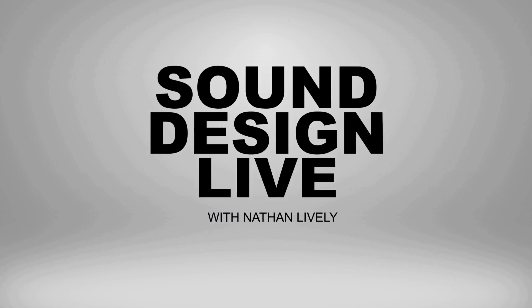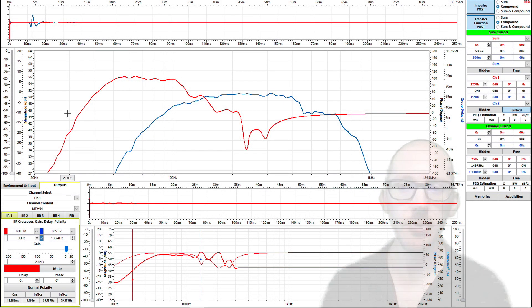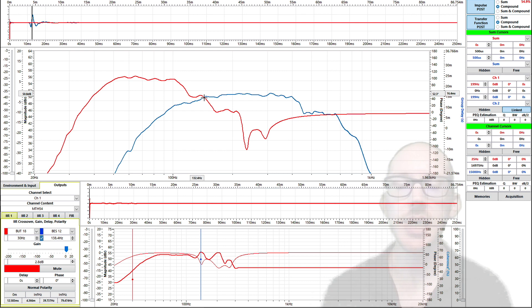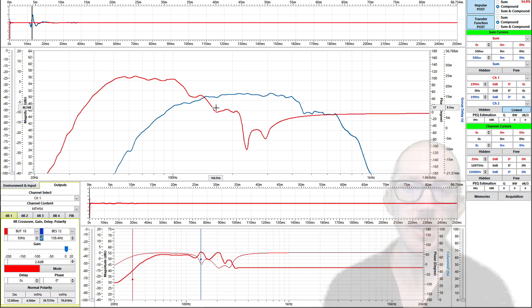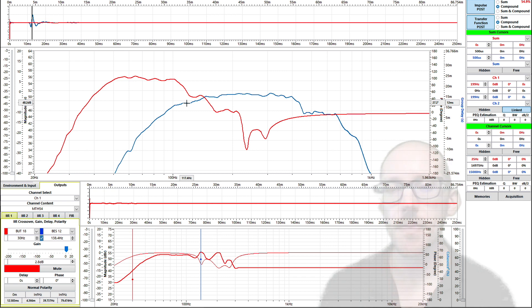All right, so in the last video we picked high-pass filters for both of our drivers here, and now we just have one more to choose. I want some kind of a starting filter to put in a low-pass filter for my sub.